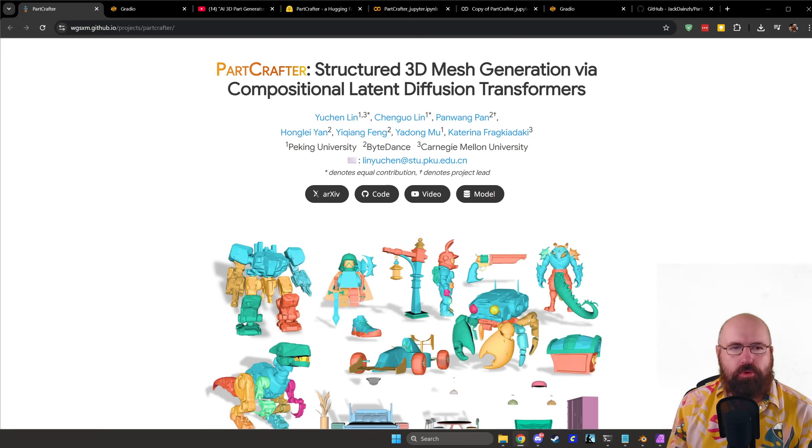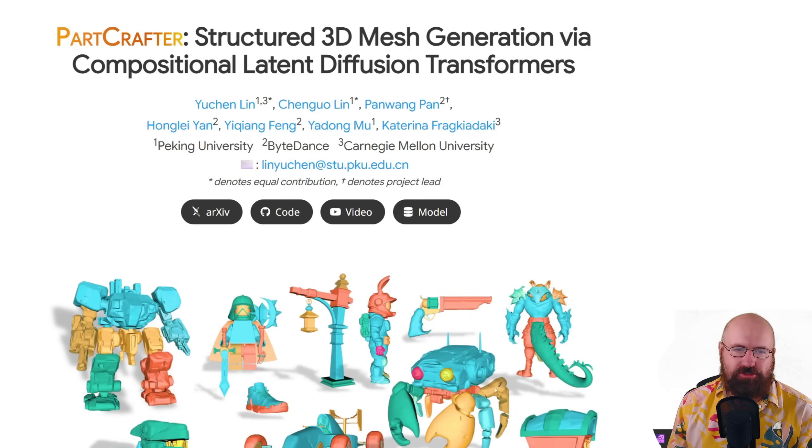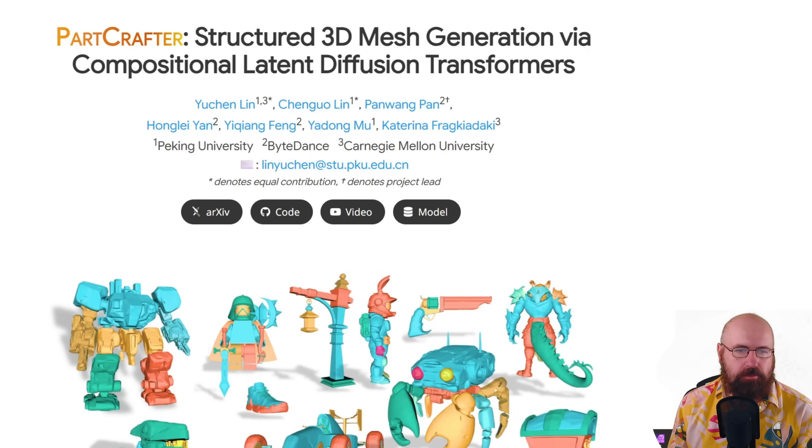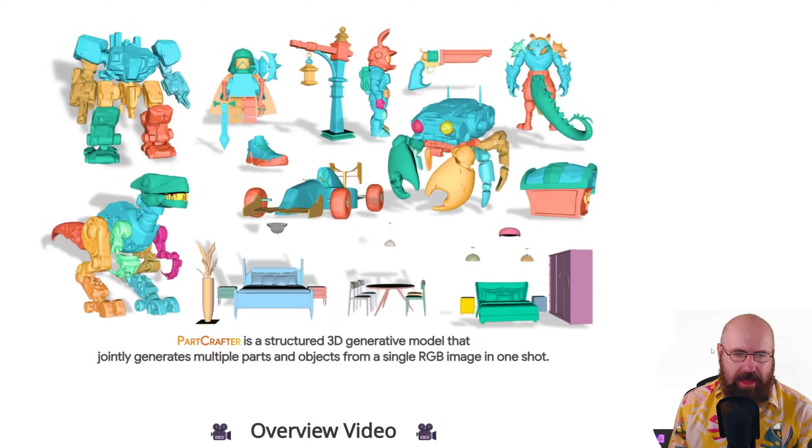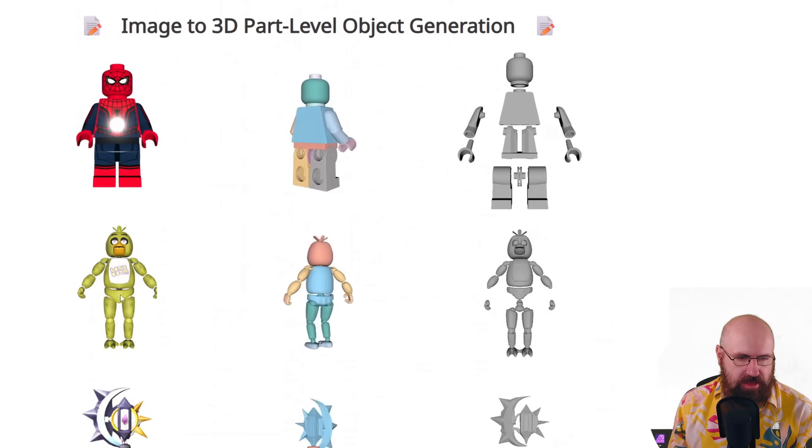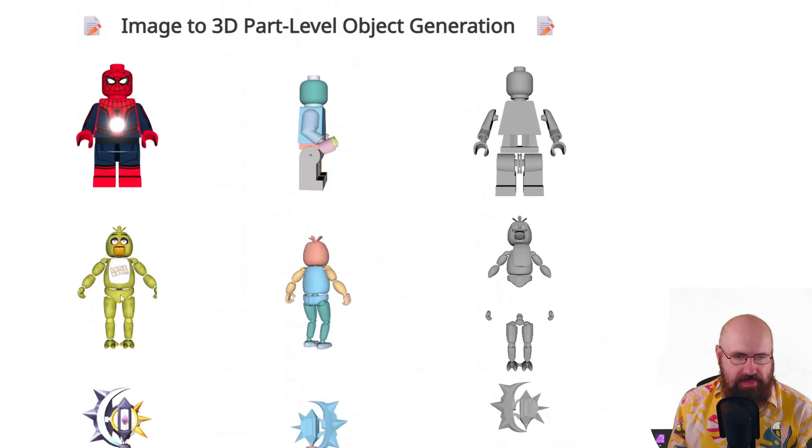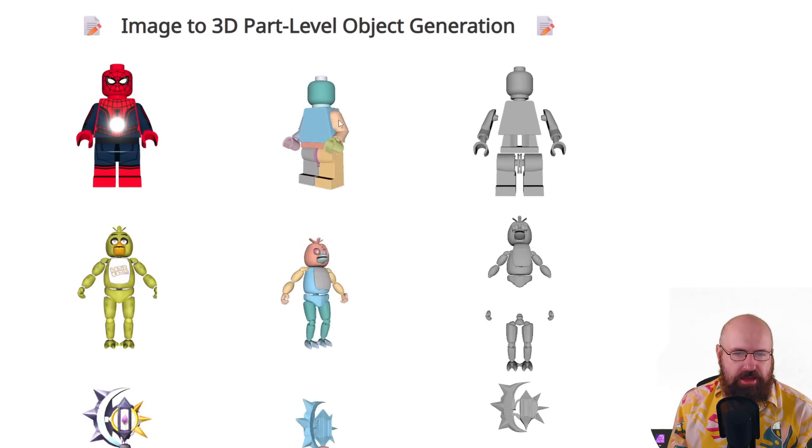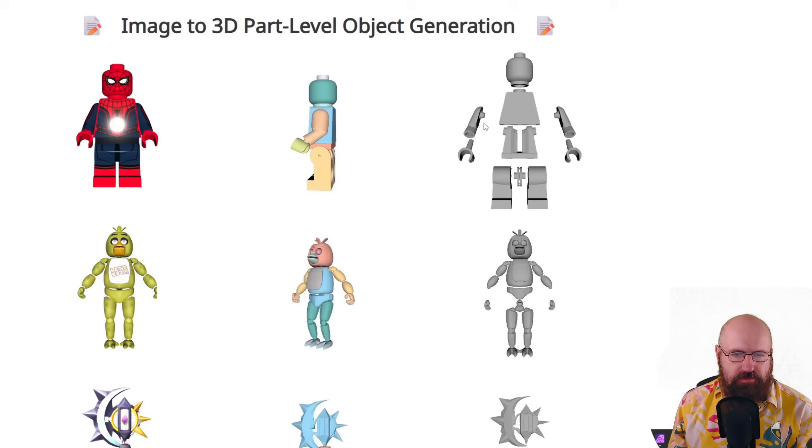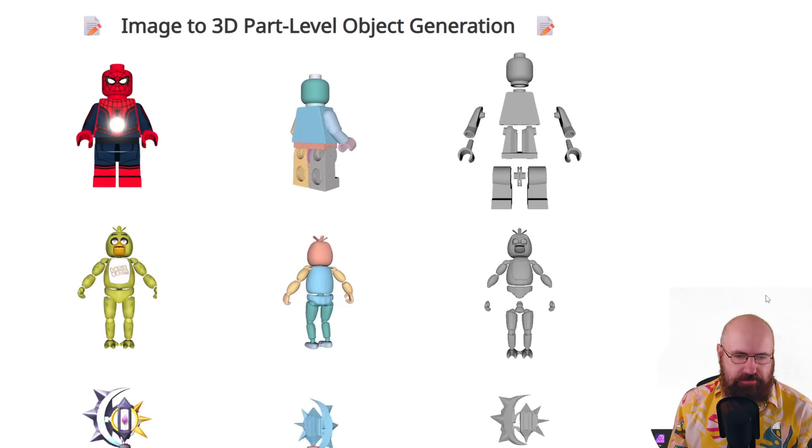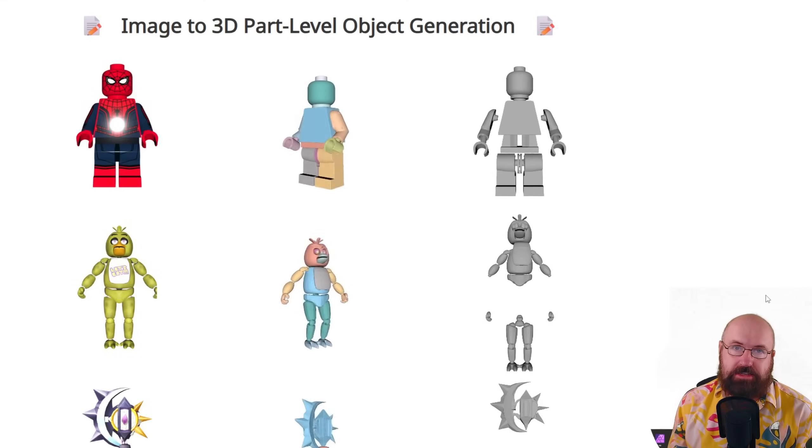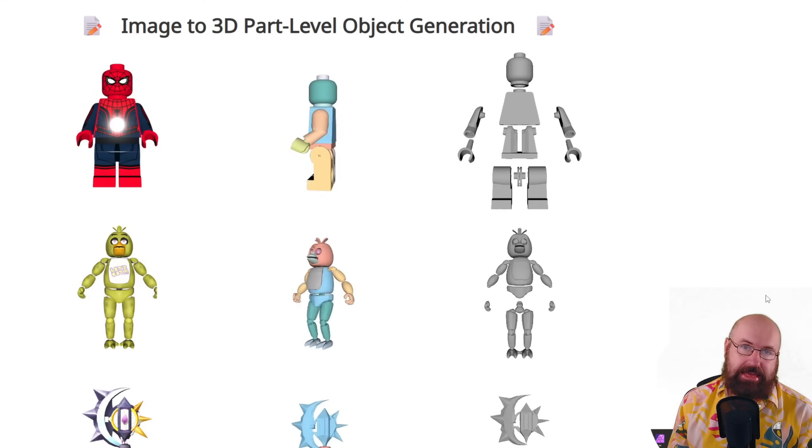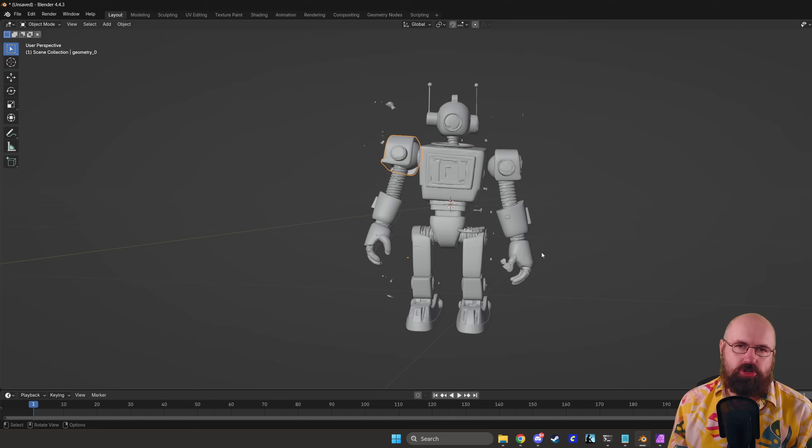First let's have a look at the project page of PartCrafter. So you can see here structured 3D mesh generation via compositional latent diffusion transformers and down here you can already see some images on how this is supposed to look. As you can see here you have an image and then this is separated into different parts as a 3D model so you can afterwards use that directly in 3D software.